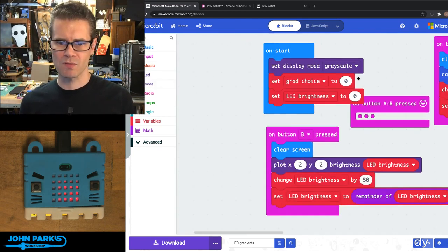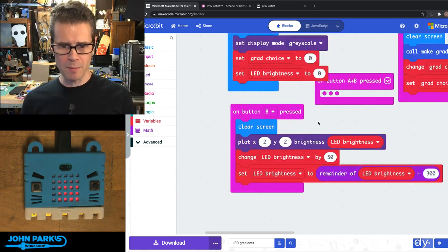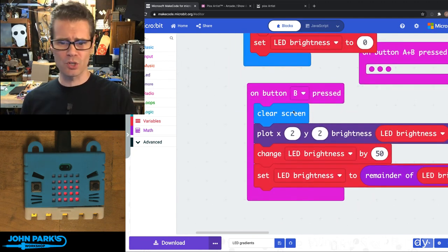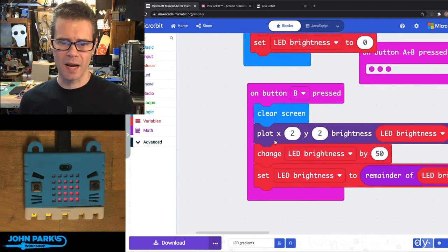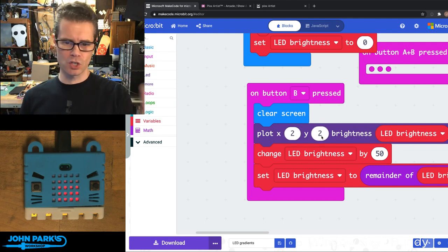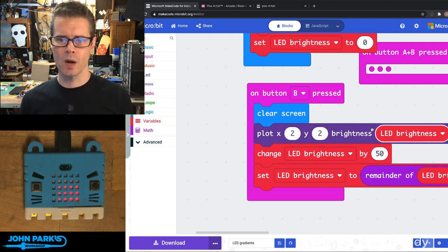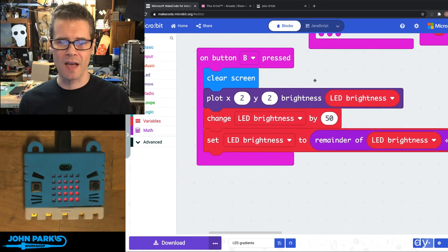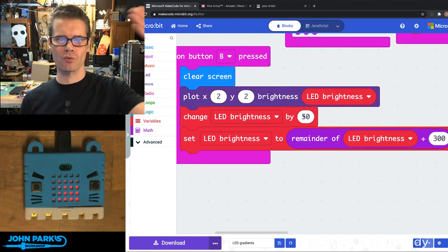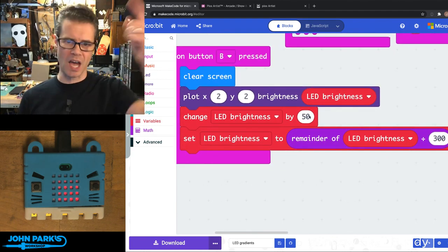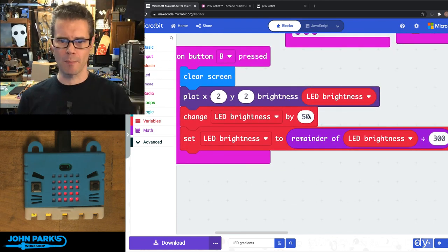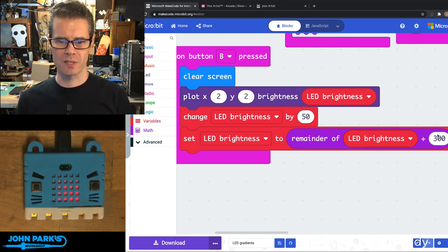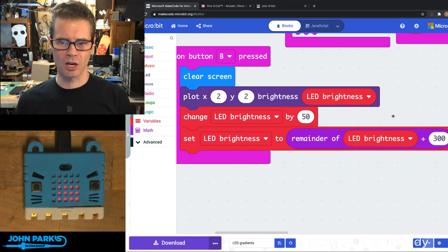So that's what I'm doing in the rest of the sketch here. When I press my B button, what I do is I clear the screen and then I plot a point at 2, 2 on X and Y to an LED brightness value. And then I'm just iterating through adding 50 to that each time and then looping it back over when it goes over 250 with this little division here.